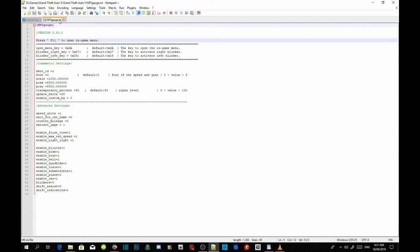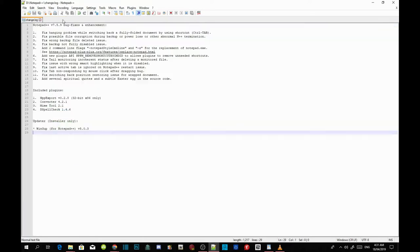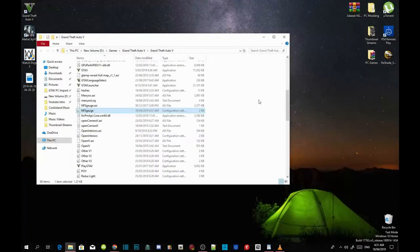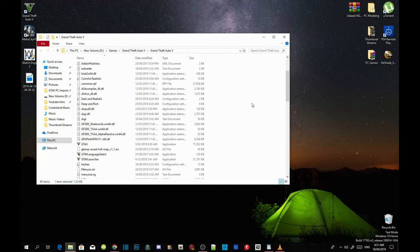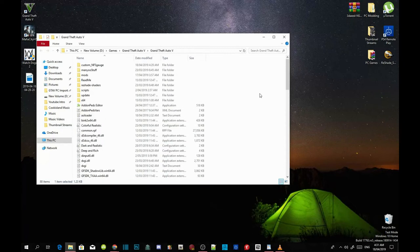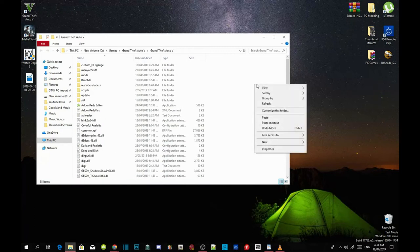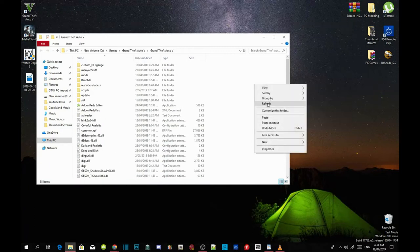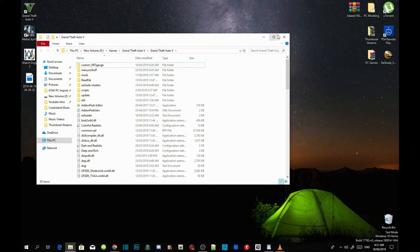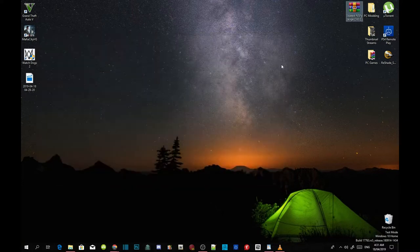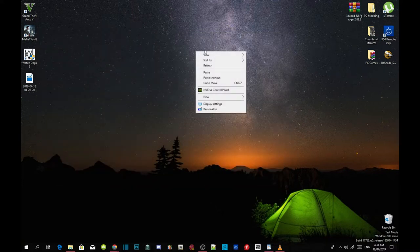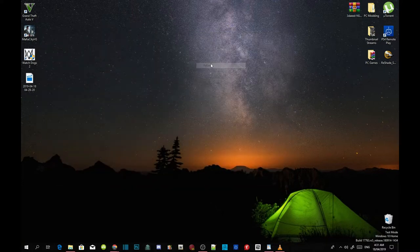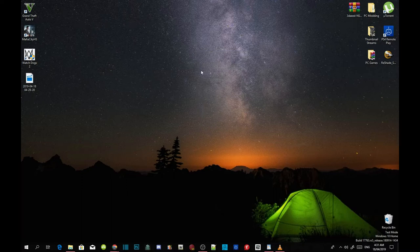And then exit out of your INI. Now all you've got to do next is right click on your Grand Theft Auto V game folder, refresh, and then exit out of your game folder and right click on your desktop and refresh your desktop. And now I'll see you in the game.